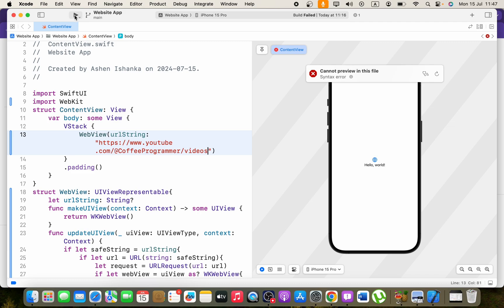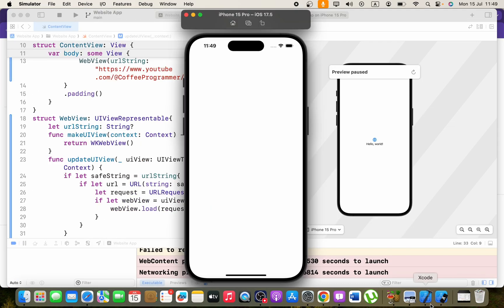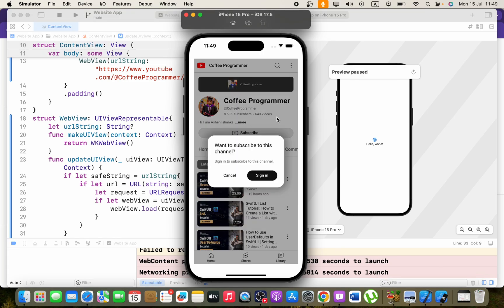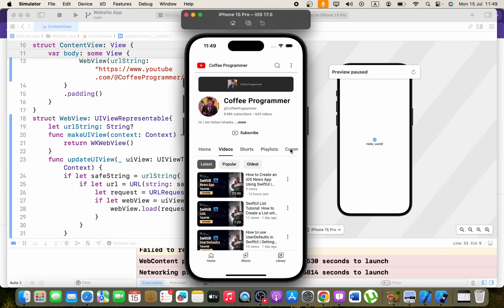And run the application on the simulator. Okay guys, you can see this is how it loads a website. I hope this video helps. If this video helps, please subscribe. Thank you.